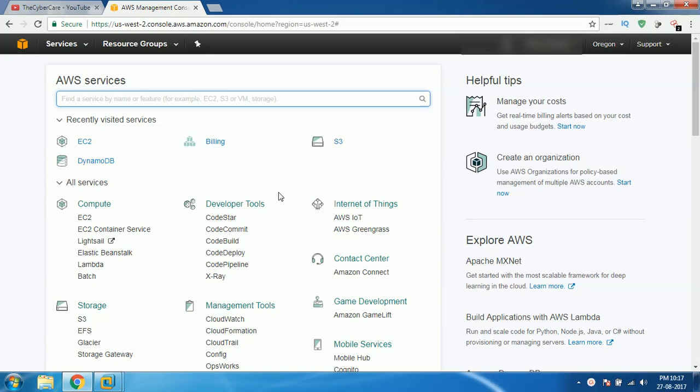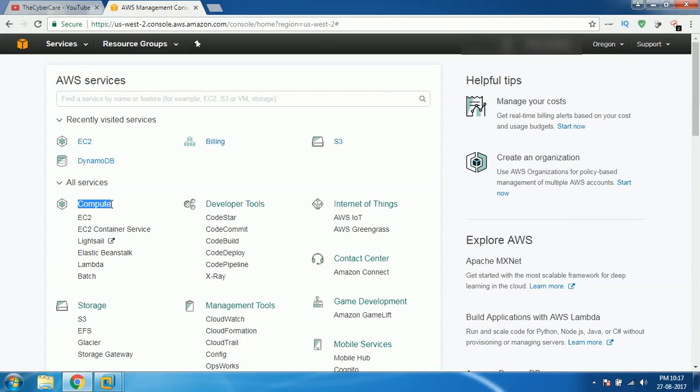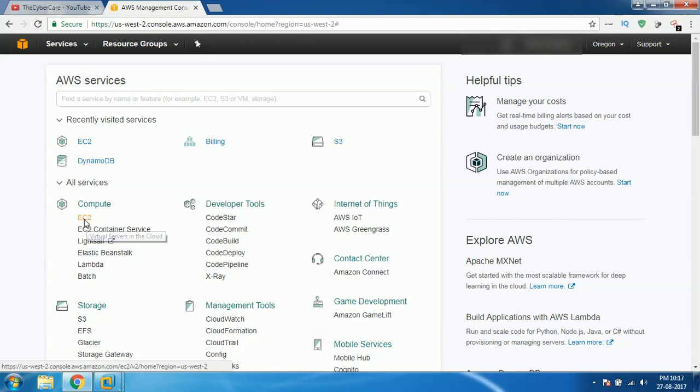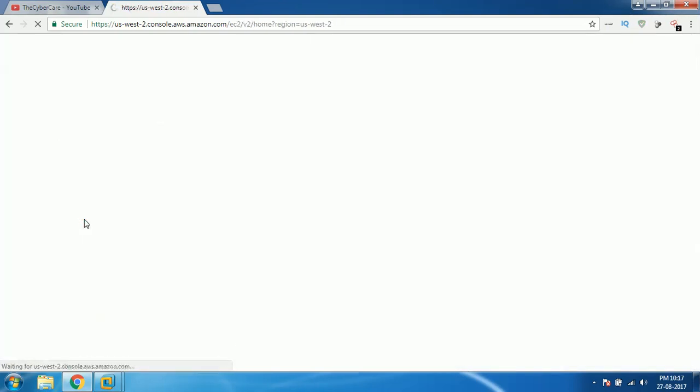As soon as you log into Amazon AWS, this is how it will look like. What you have to do is come to Compute because we are using cloud computing, not cloud storage or something like that. So we use cloud computing, so we select EC2, EC means elastic. Click on that EC2 which is your cloud computing, maybe elastic computing or something.